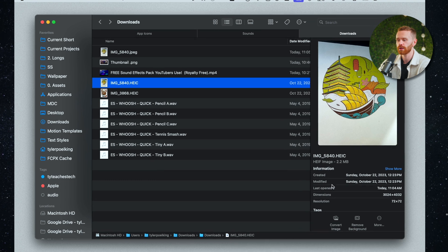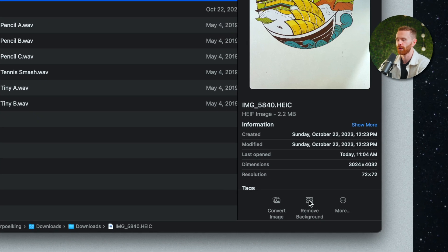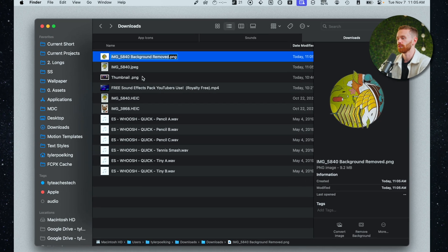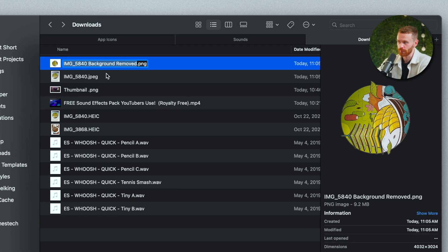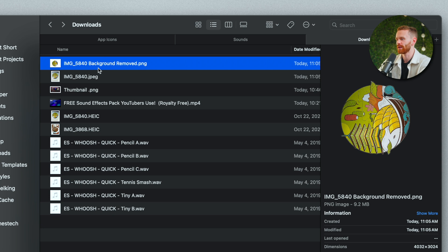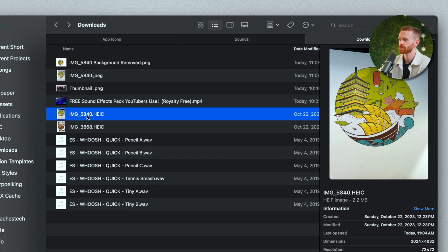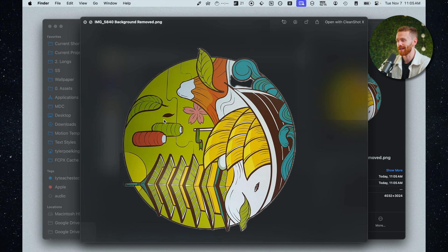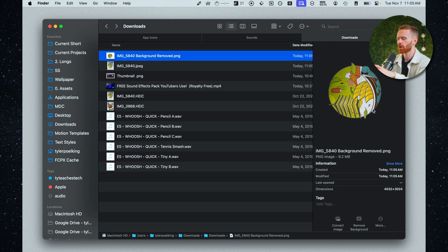Another awesome thing we can do is this remove background button. I'll go ahead and click this and what it will do is generate a new image with the subject only so it removes the background. What do you know? It just renames it remove background right here. So we still have the original of course but we have this newly created image and there we go. It actually does a very good job of removing the background.